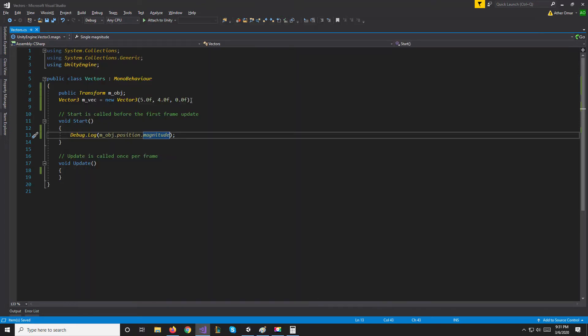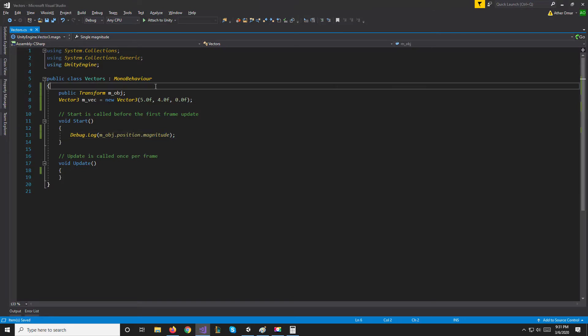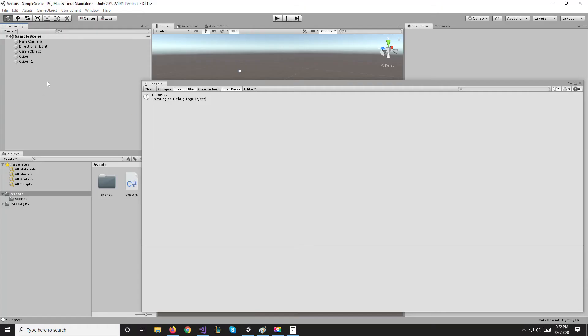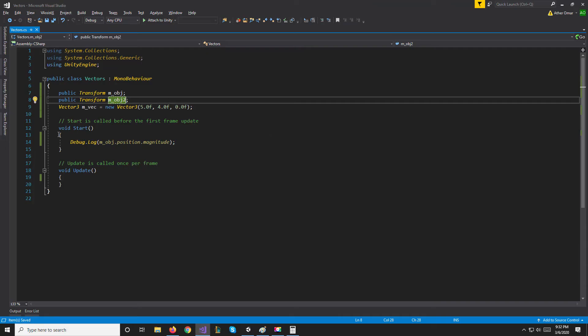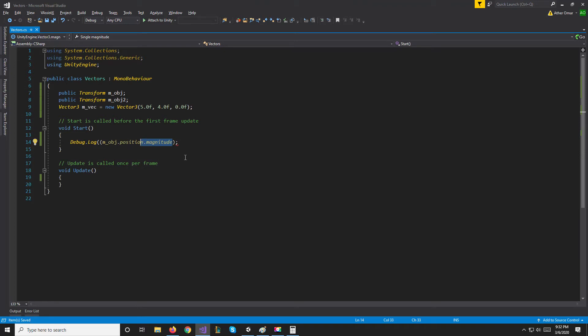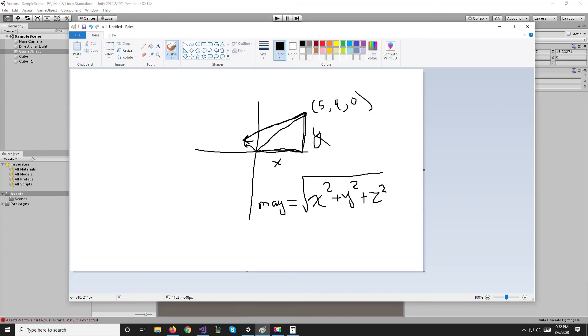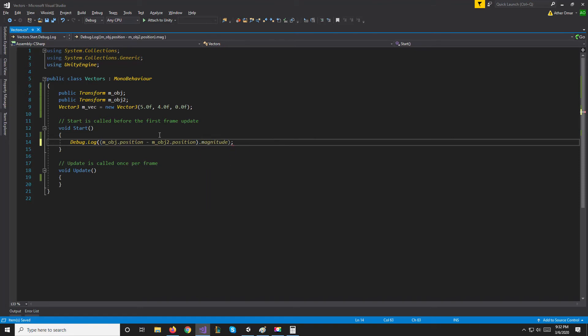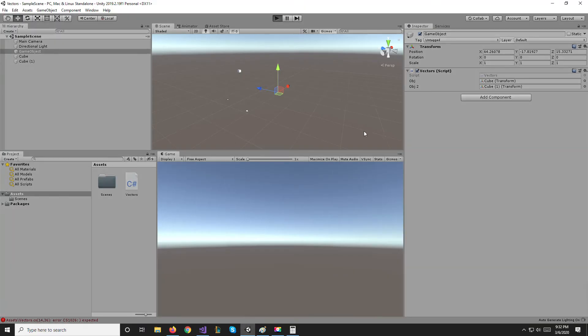So let's create another object, cube 2, and call this one object 2. Now if we attach object 2 to our script and then say, for the magnitude it doesn't matter if we have the arrow pointing this way or pointing that way, the length of the arrow is the same. So it doesn't matter if we subtract the first from the second or second from the first, all we're concerned about is the absolute value, just the length. So we can say m_object1.position minus m_object2.position.magnitude and that will give us the distance between the two objects.